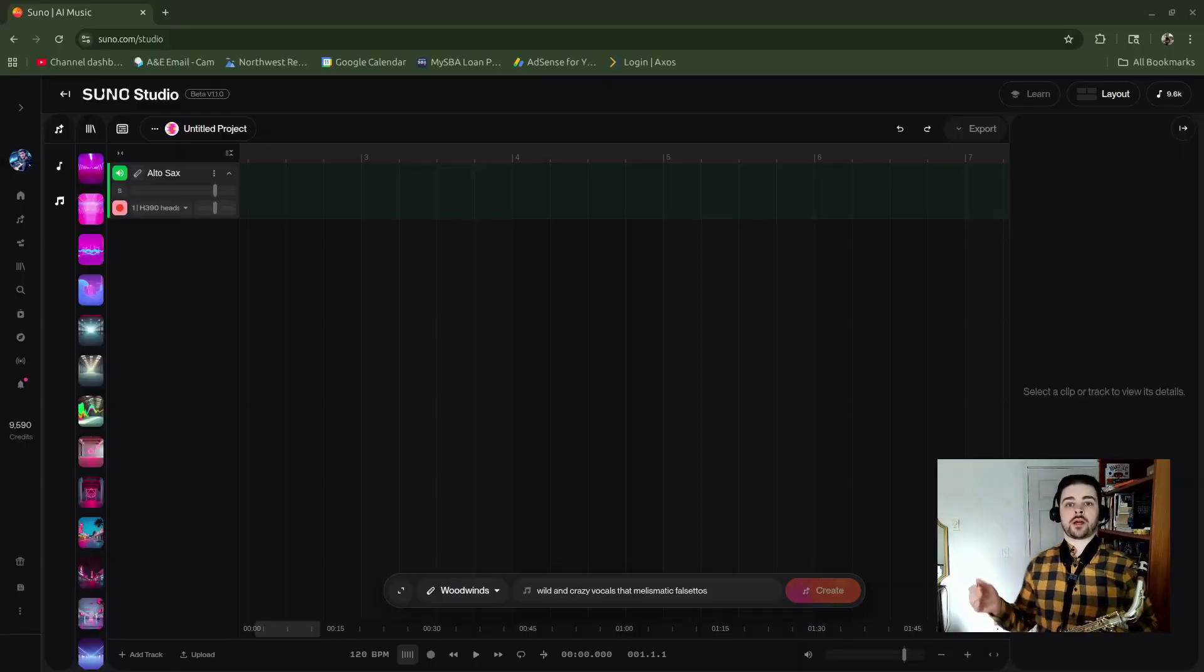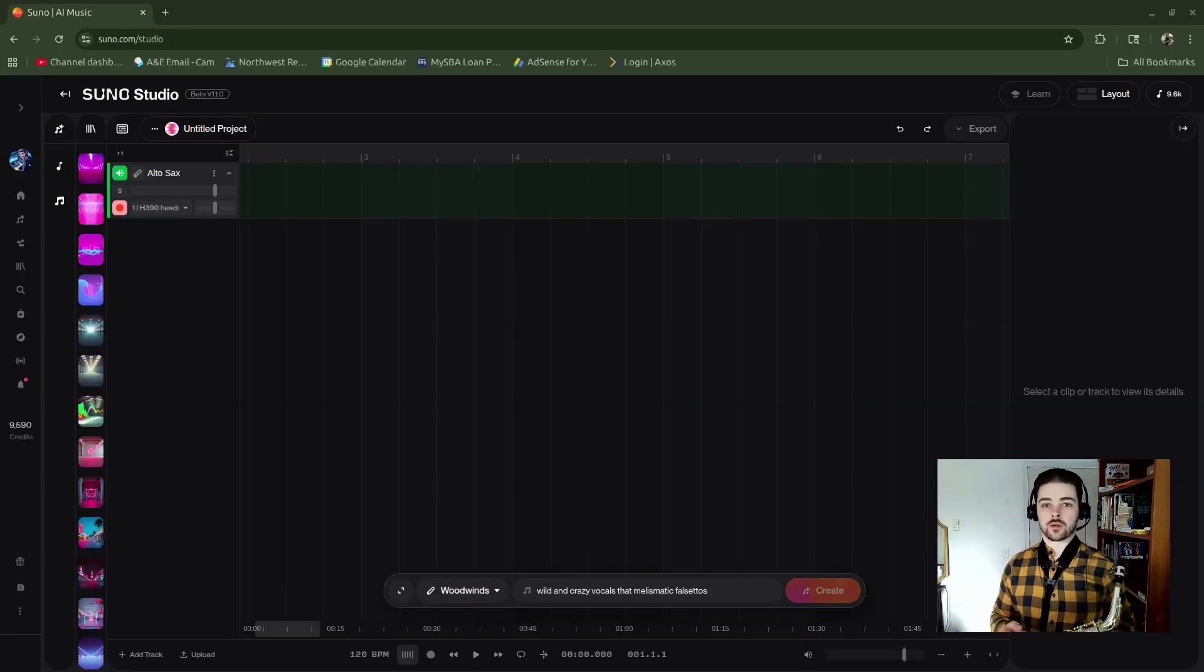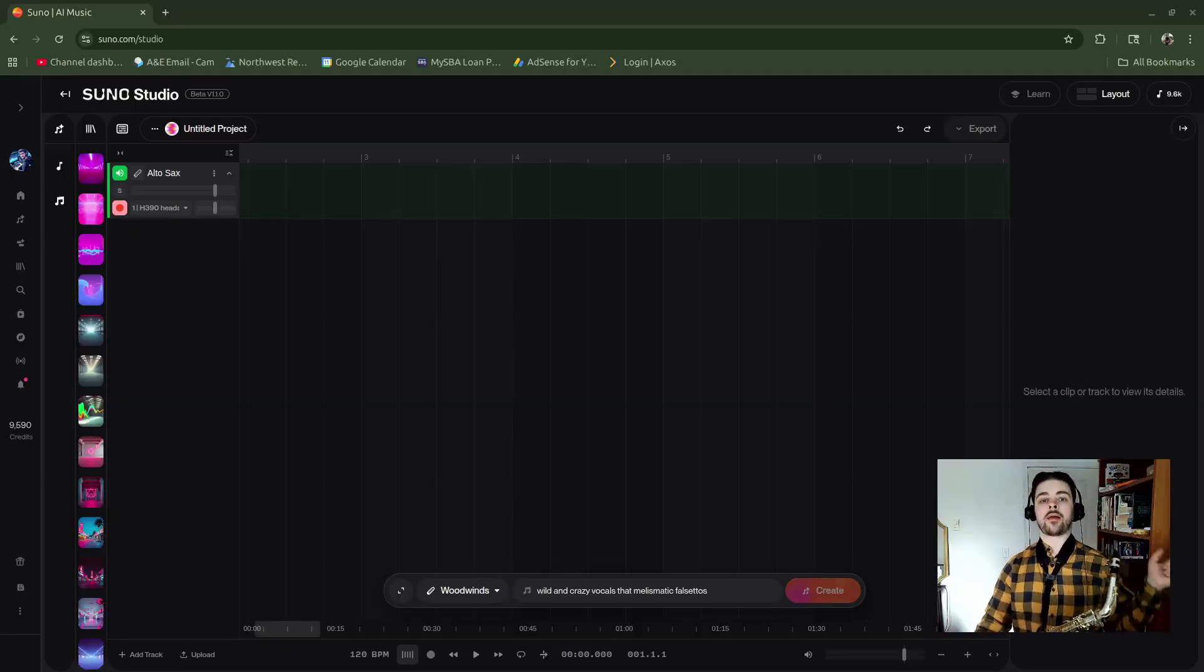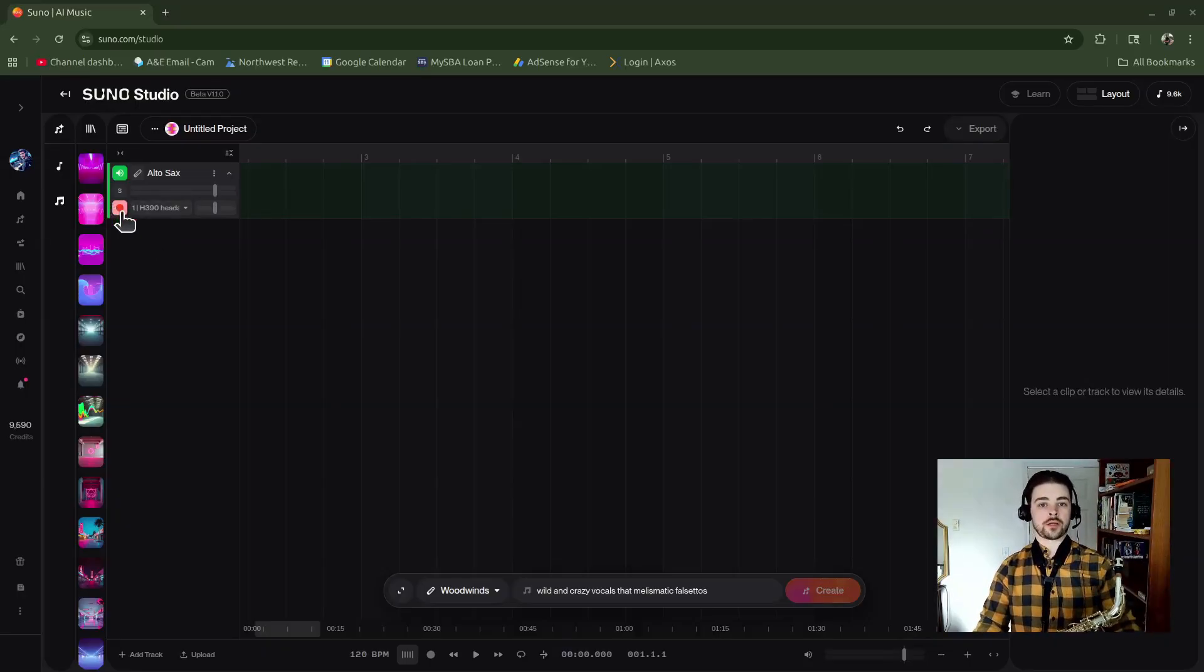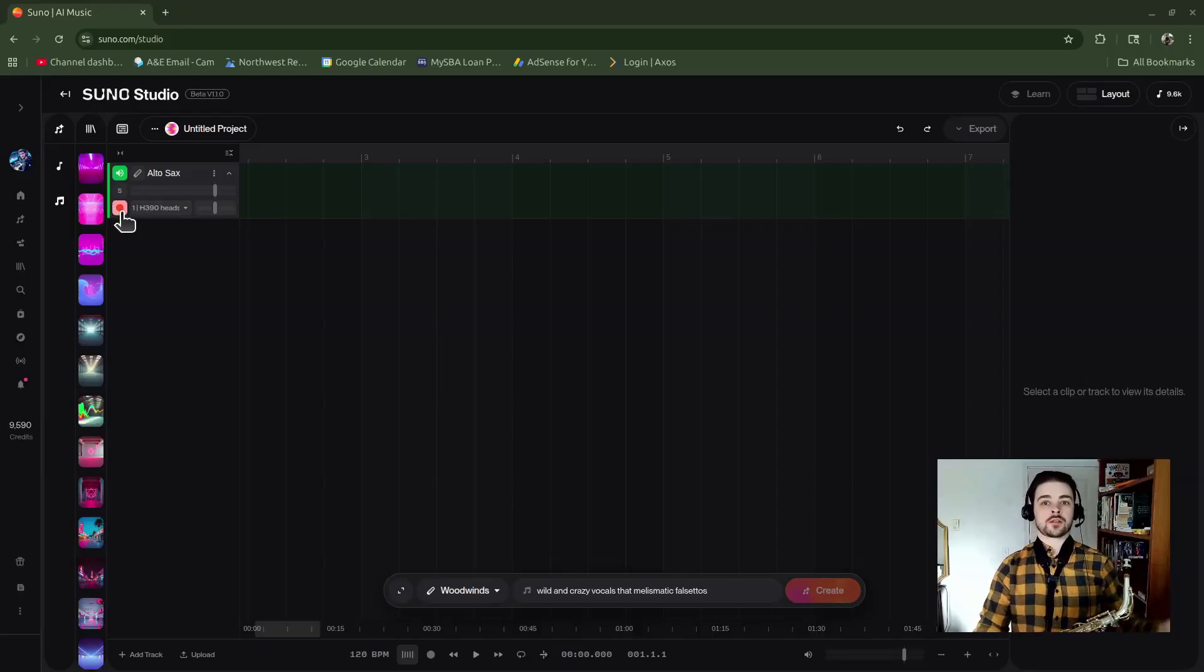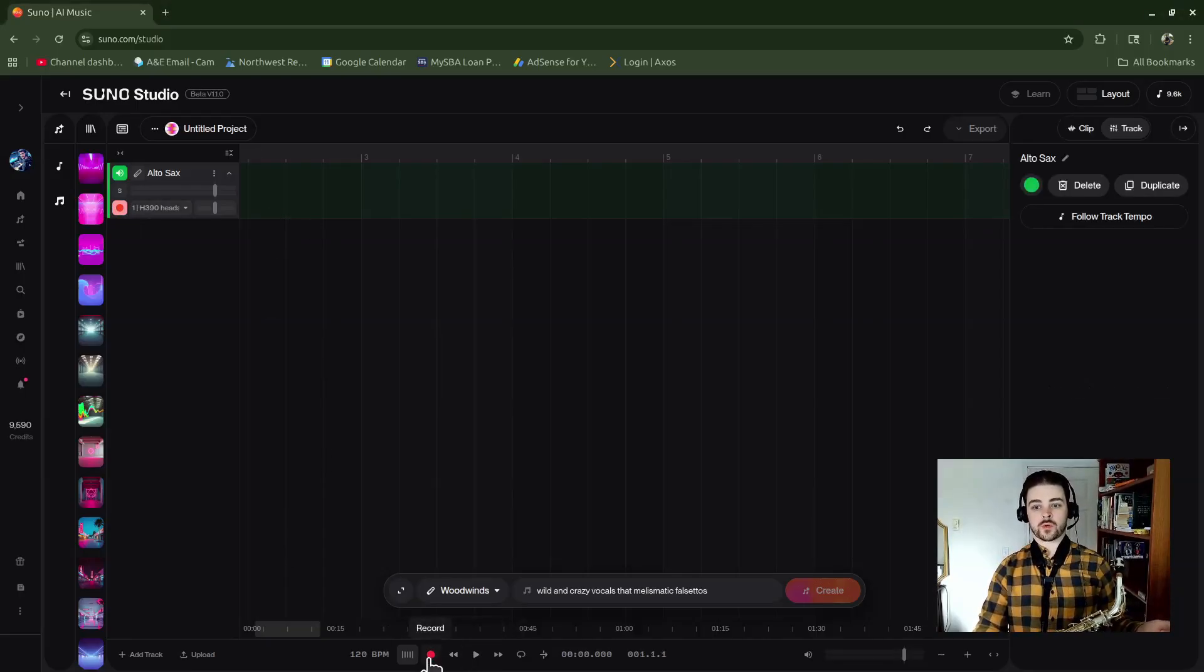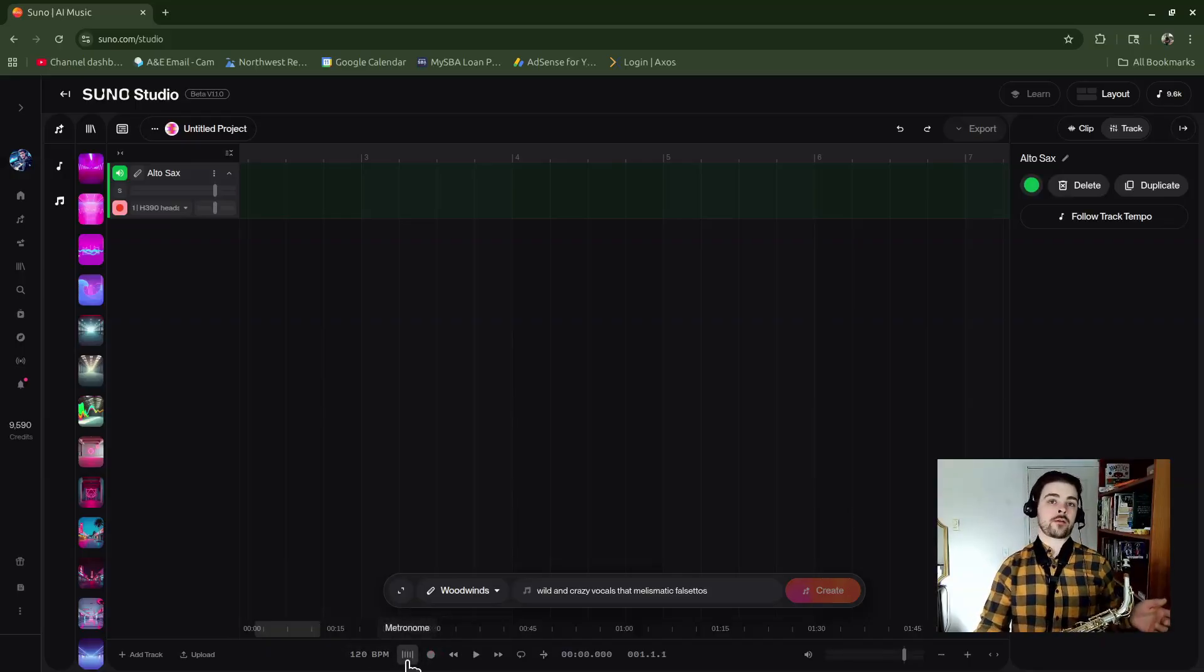Alrighty, so I've got my alto sax track ready to go. I've got my recording device armed, which is just my headset today, and then I've got the record button armed to actually start recording. I'm going to go down at the beginning and then hit this record button.